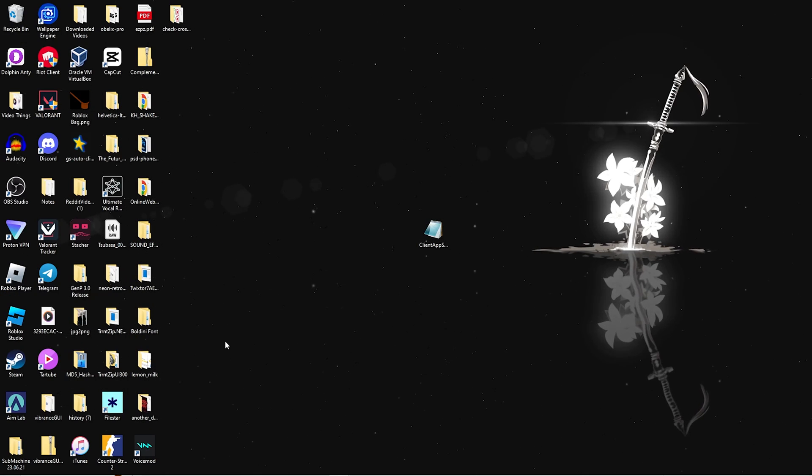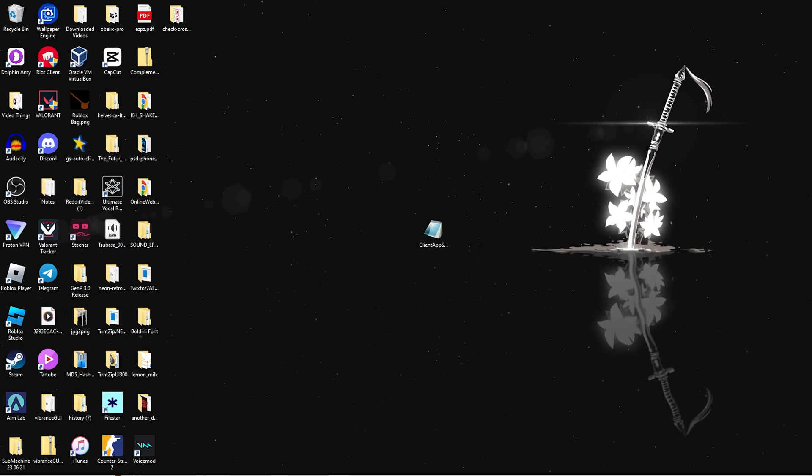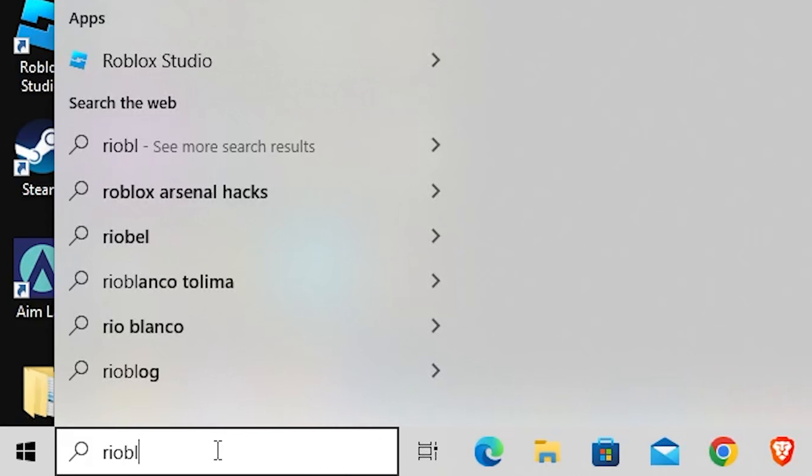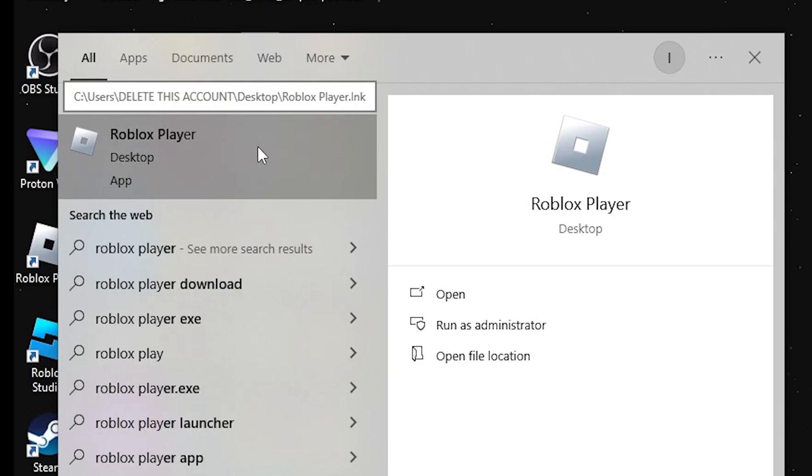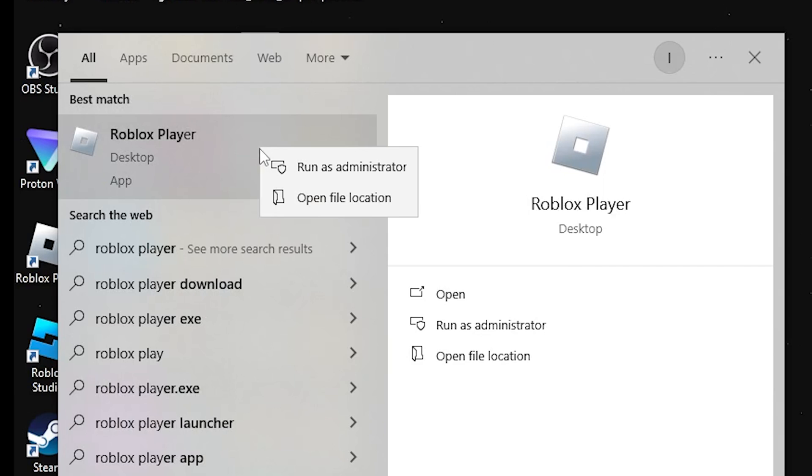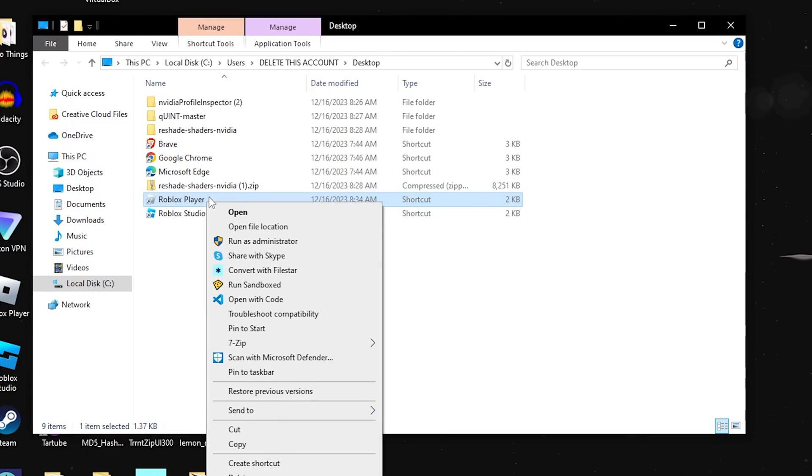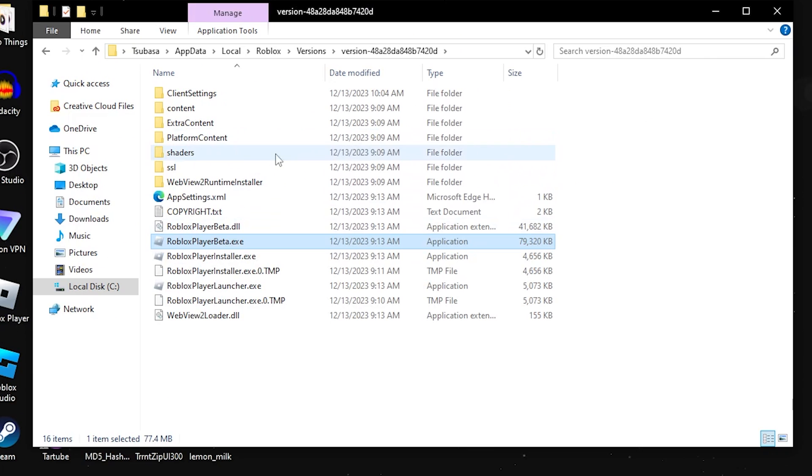You're going to want to open Roblox's file location. Look for Roblox Player and search for it in the search bar. Once you find it, right-click on it and then click Open File Location. Once you open the file location, you want to find it again and click Open File Location.